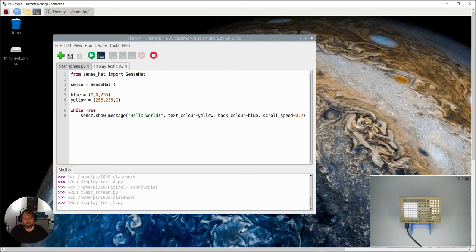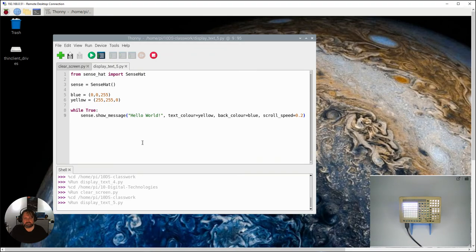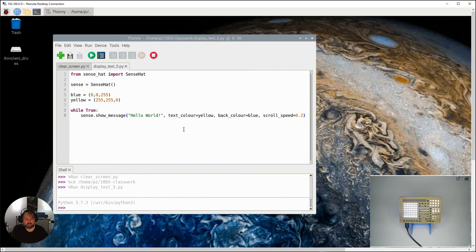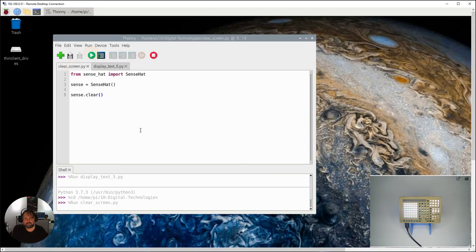So this while loop is still going, your Python program is running on the Raspberry Pi and just continuously putting that message over there. To stop it, you can even stop the program and it will still keep going. You actually have to use your clear screen program to make that happen.